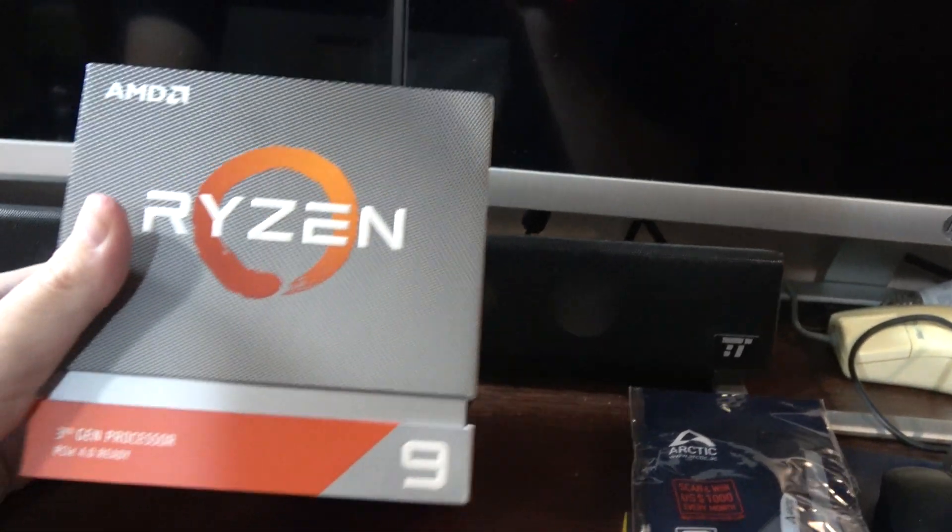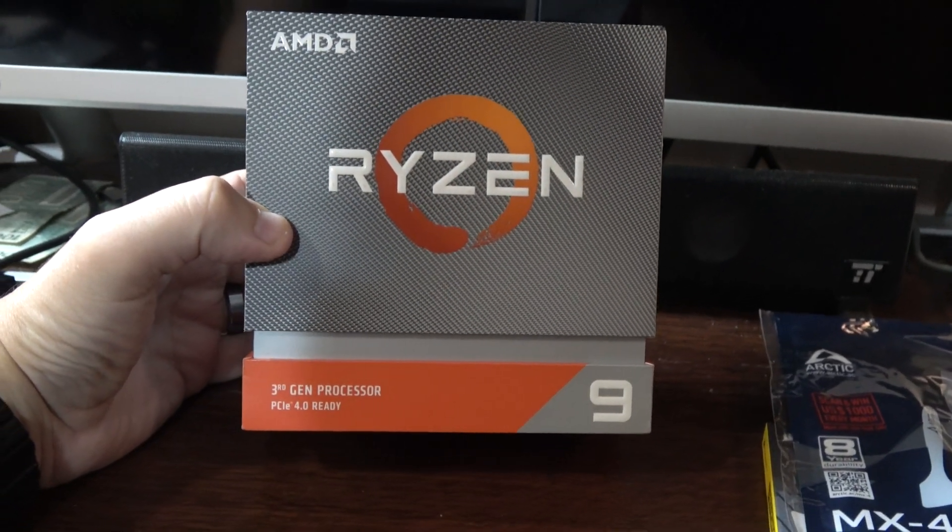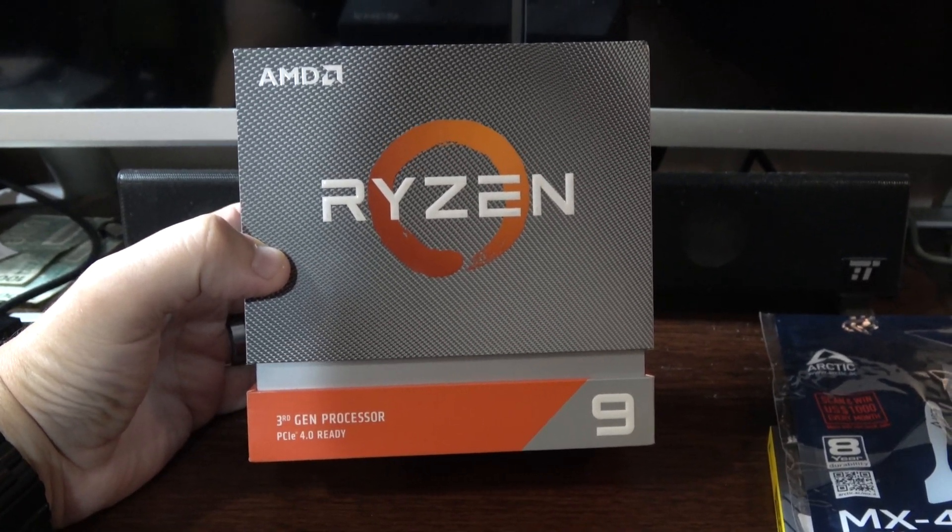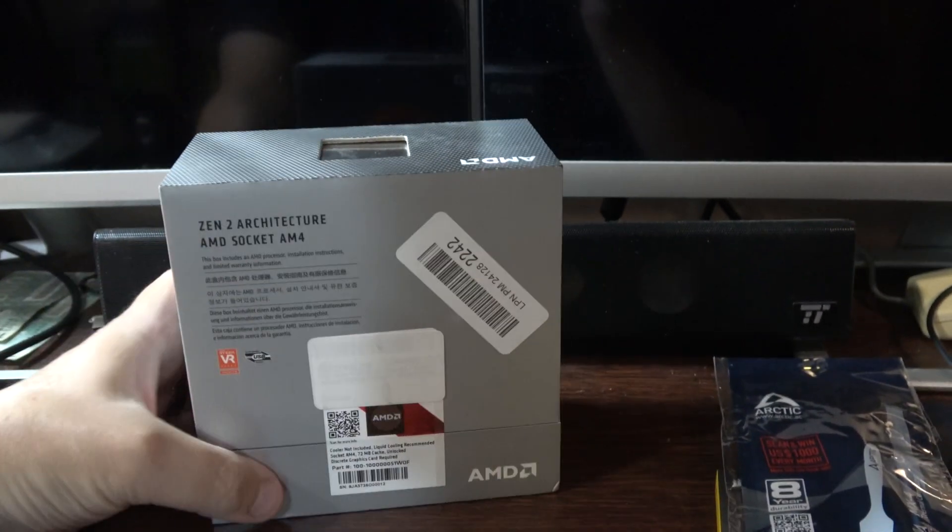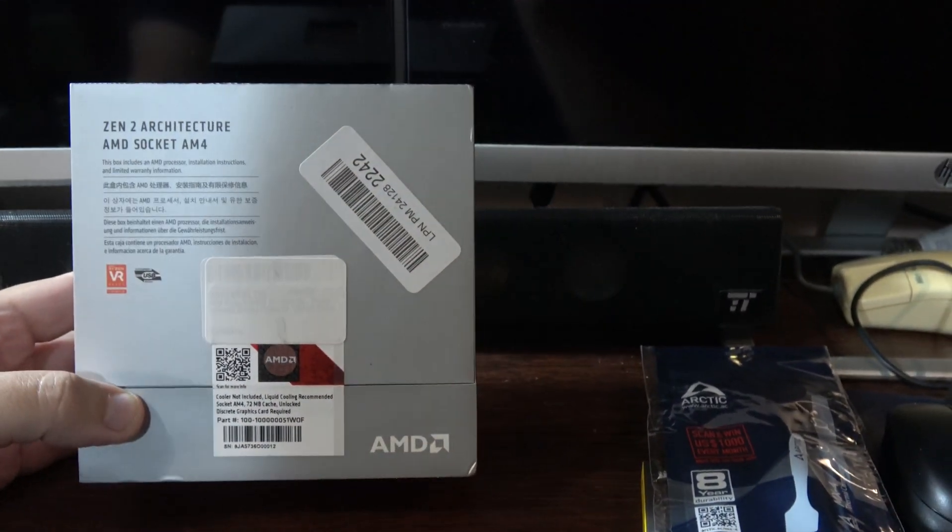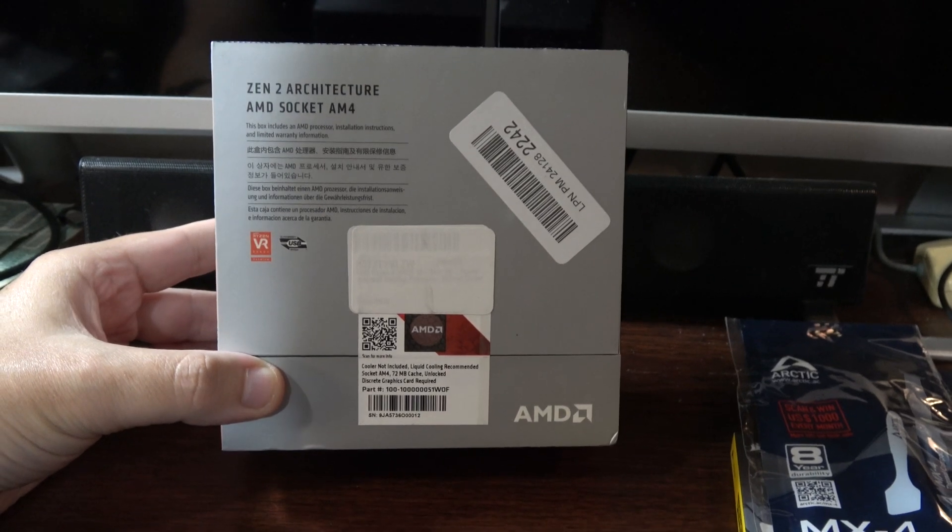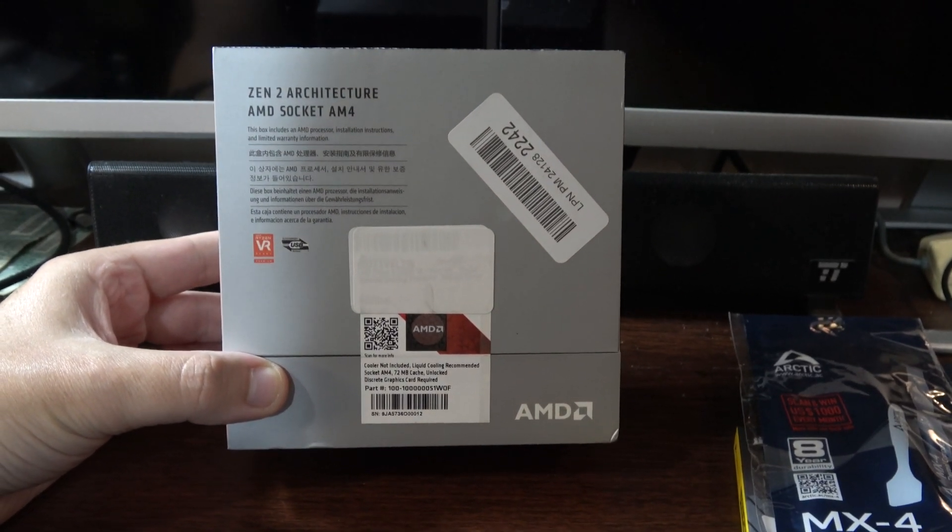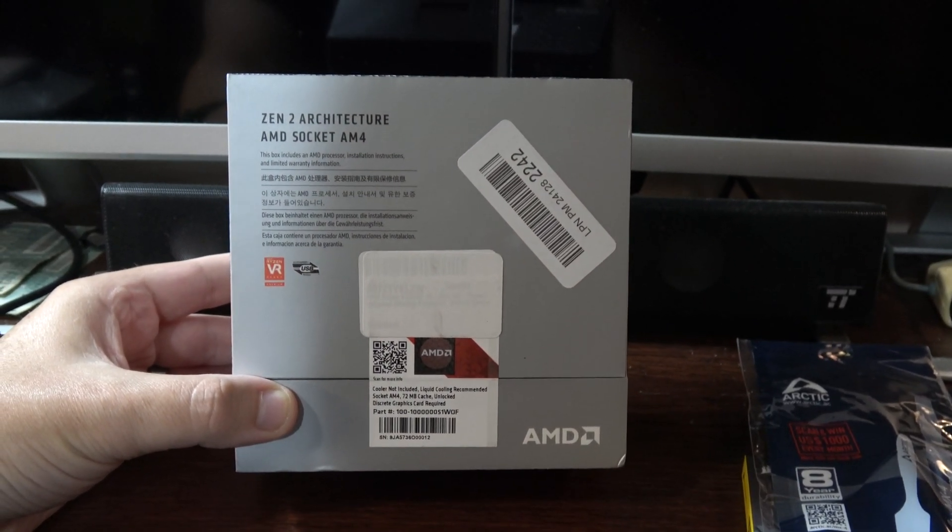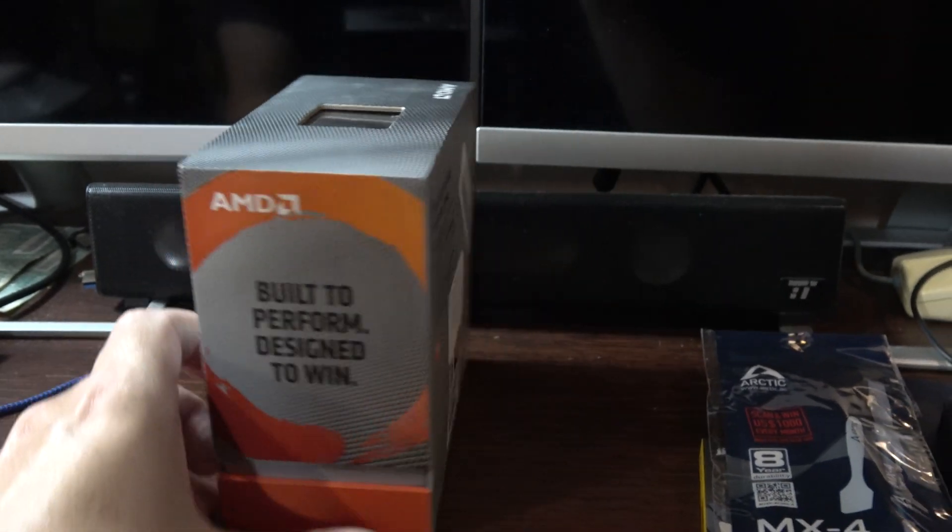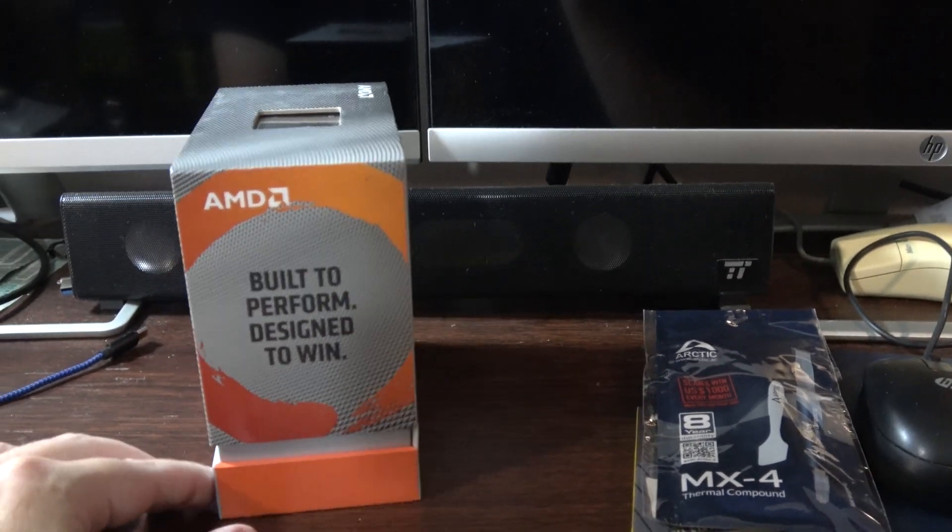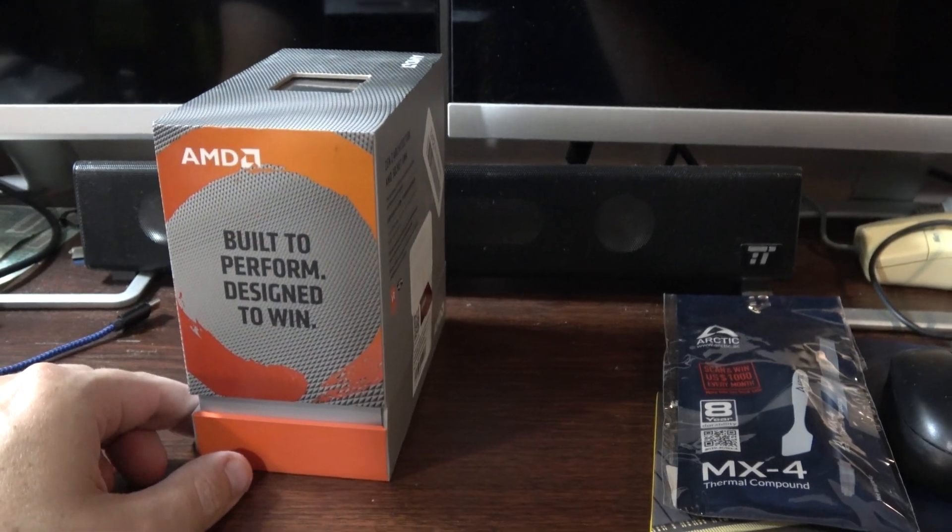And here we have the Ryzen 9 processor. This is the 3950X. And I really was thinking might as well get the best that I can if I'm going to go ahead and buy a new processor. If you're interested, I'll be selling the 2700X. So let me know if you'd like to purchase it if you're interested.